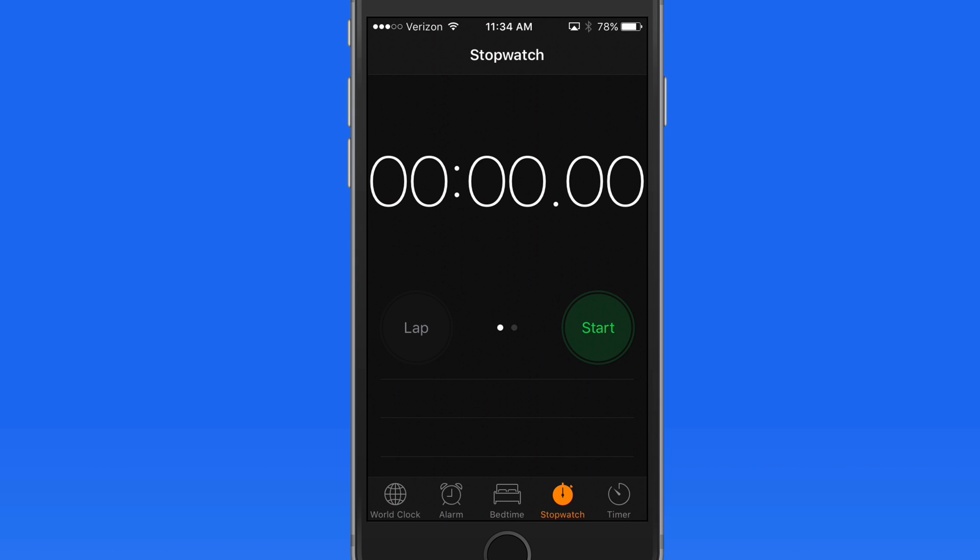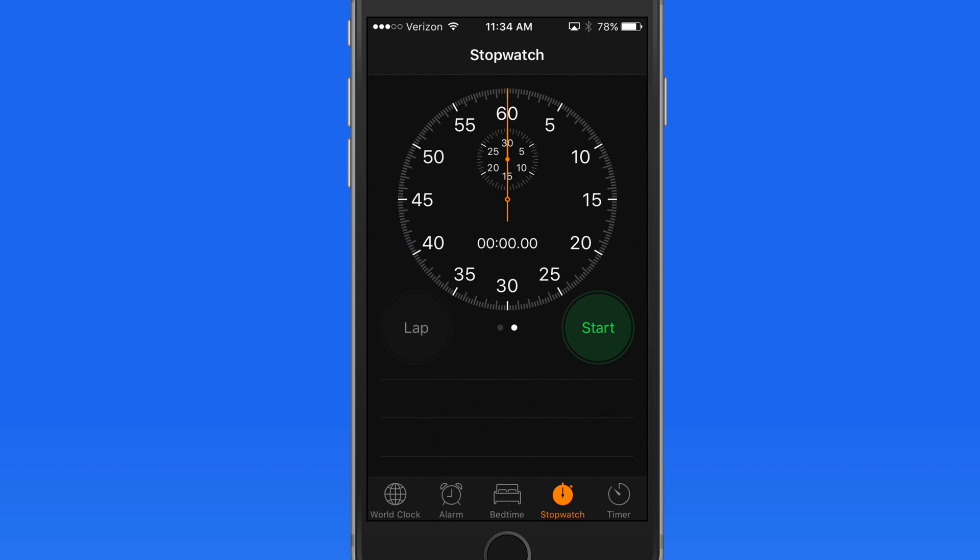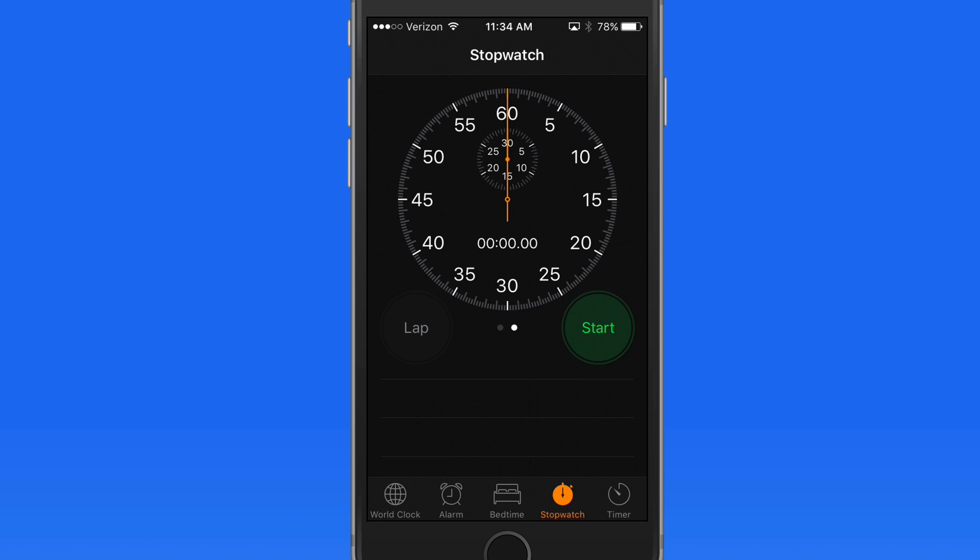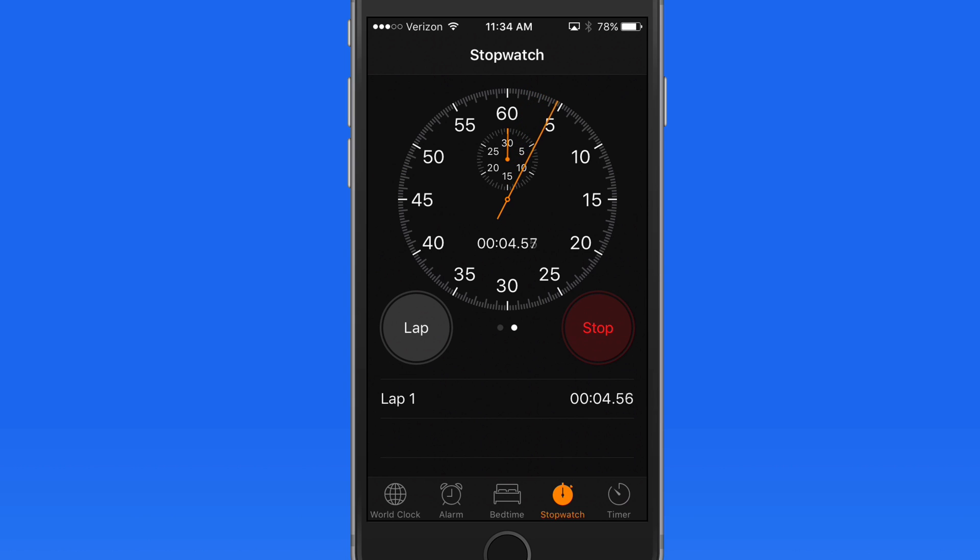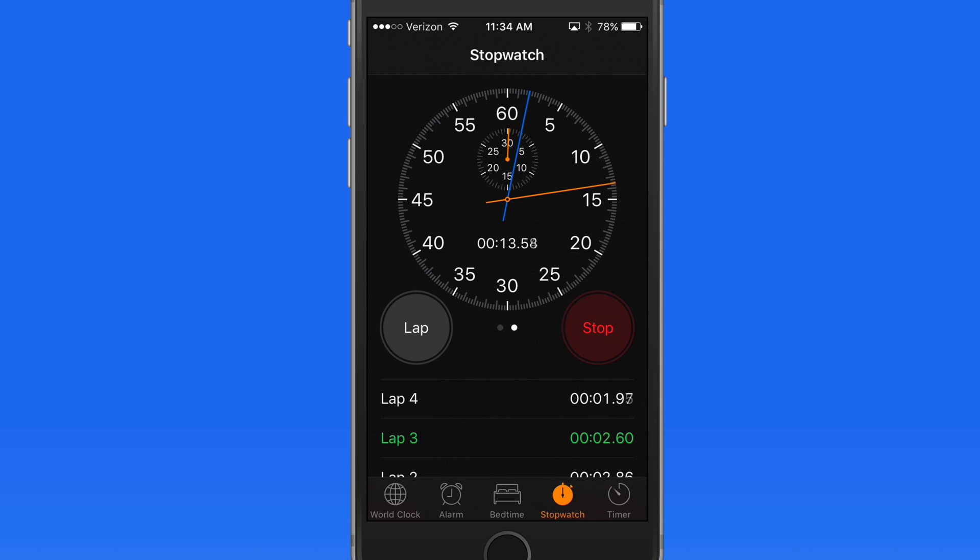With the stopwatch, you can use your iOS device to measure how long something takes. We have a digital or analog type view for this. Tap Start to begin. If what you're measuring has laps, those can be tracked by tapping the lap button. Tap Stop and I can then view the total time and each lap time.